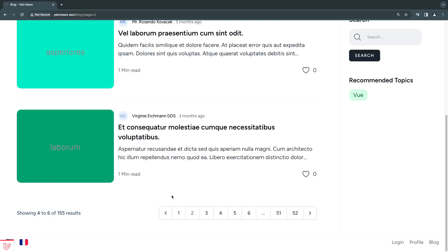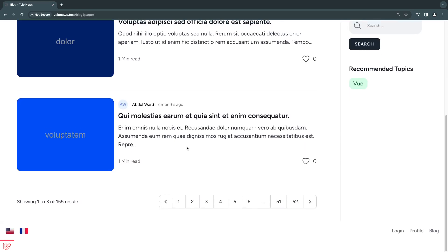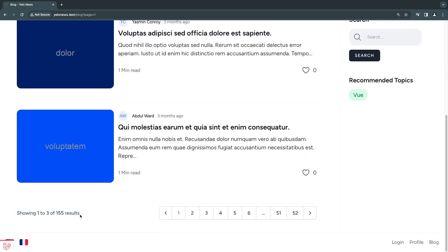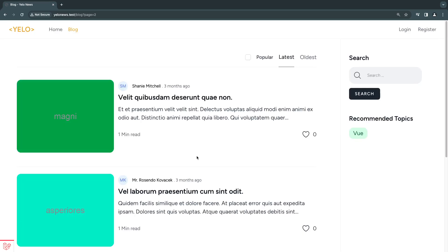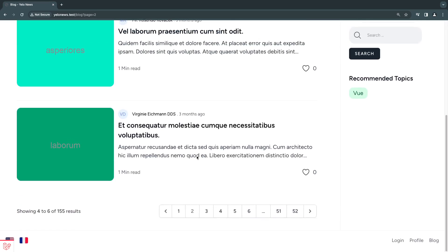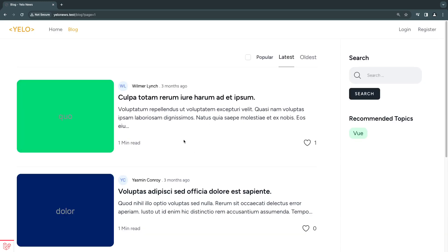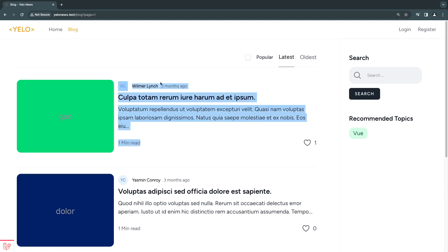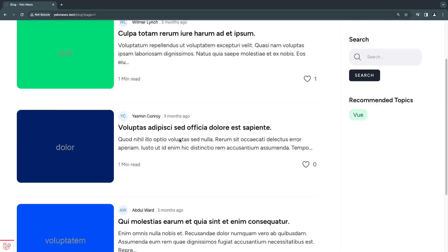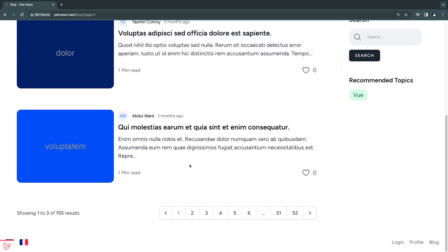Hey guys, welcome back. On today's episode we're going to be taking a look at the scroll-to-top feature when you're using pagination inside Livewire 3. The default behavior is to always scroll to the top of the page — this was recently added in Livewire 3. I'll show you how you can disable that, and also how you can control where it scrolls to by passing in a CSS selector.